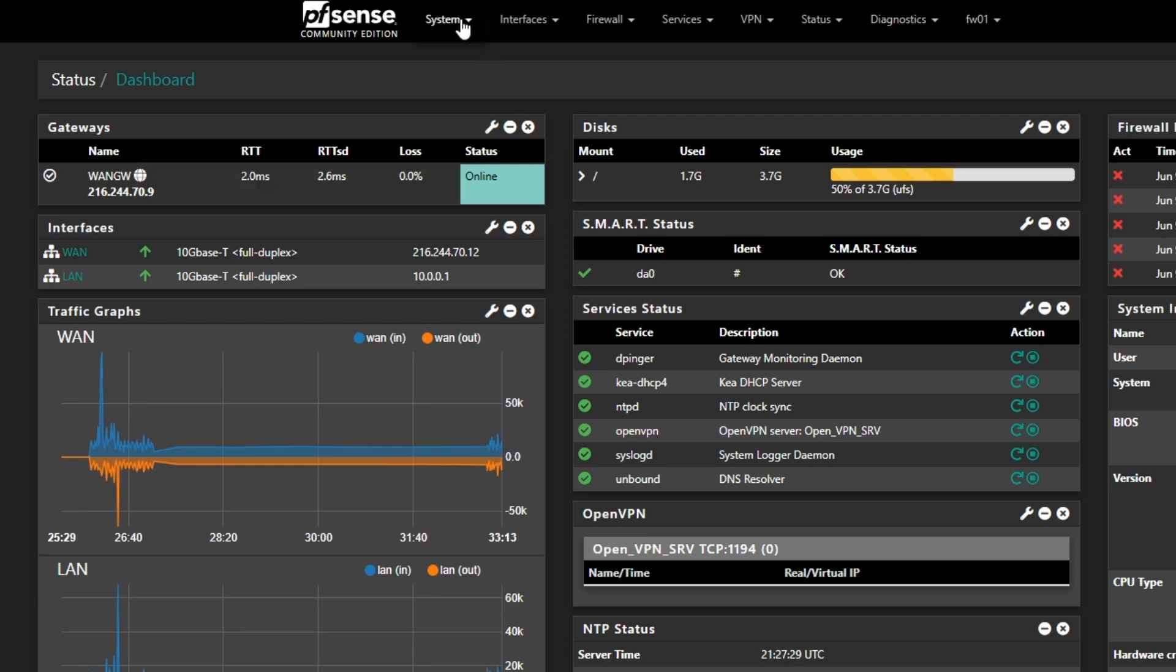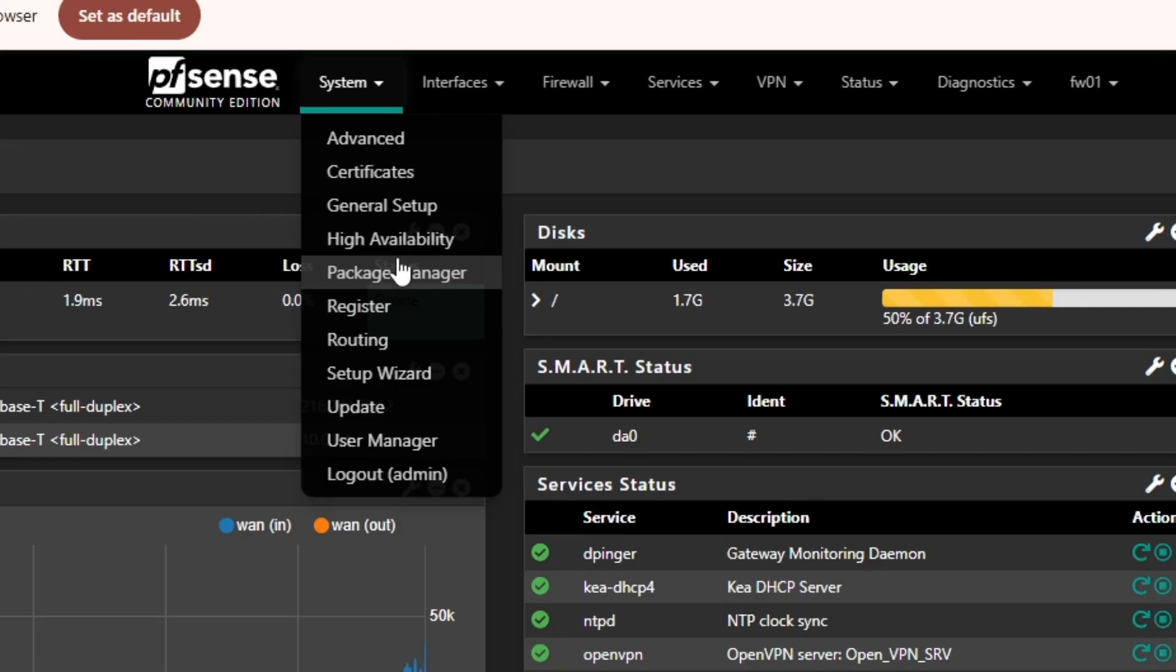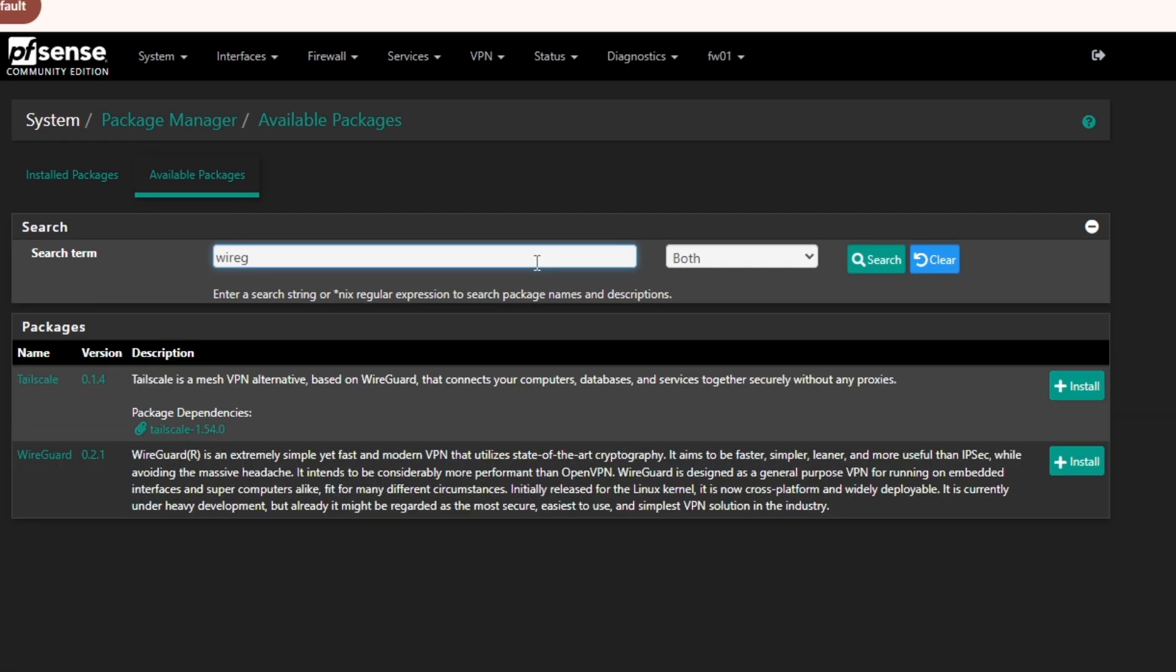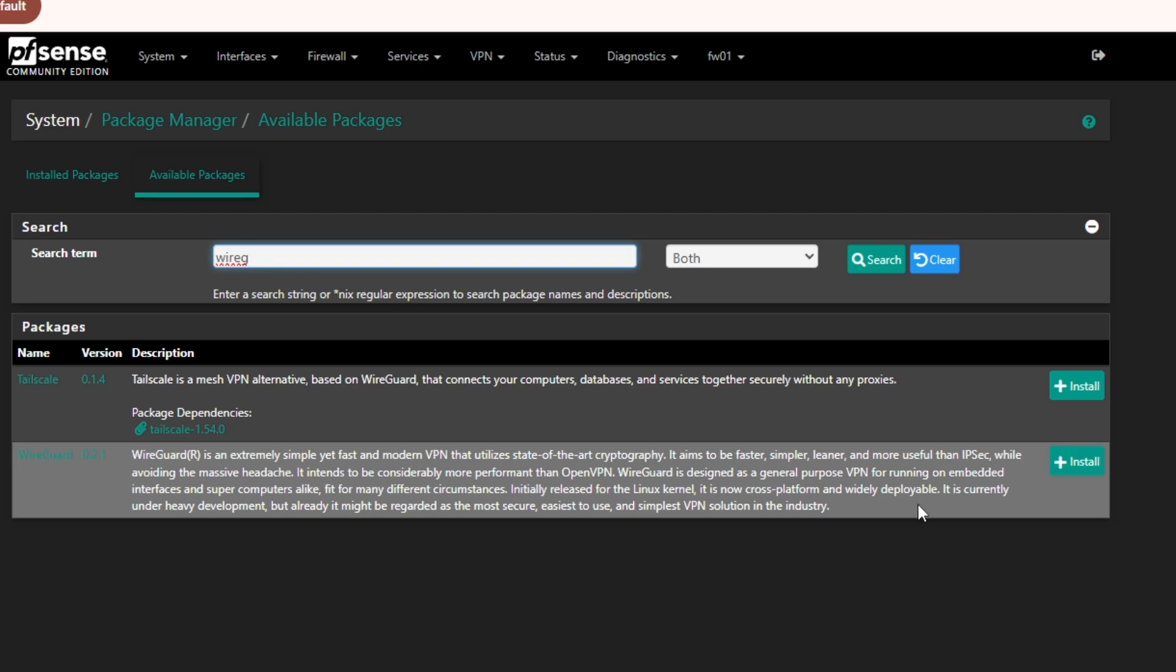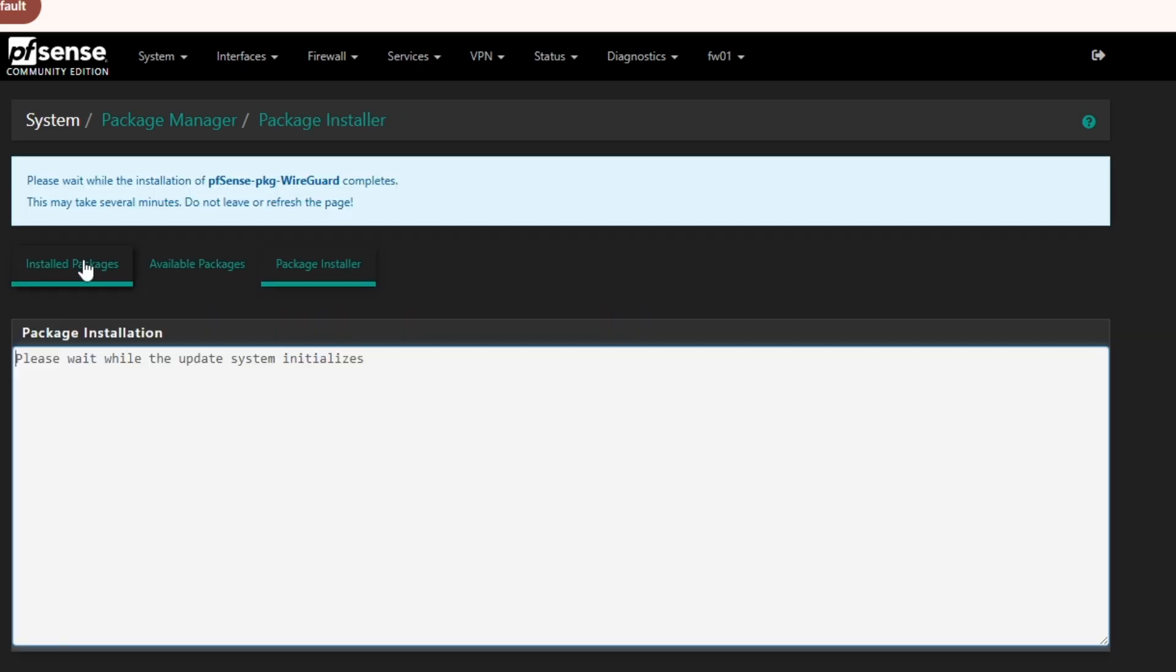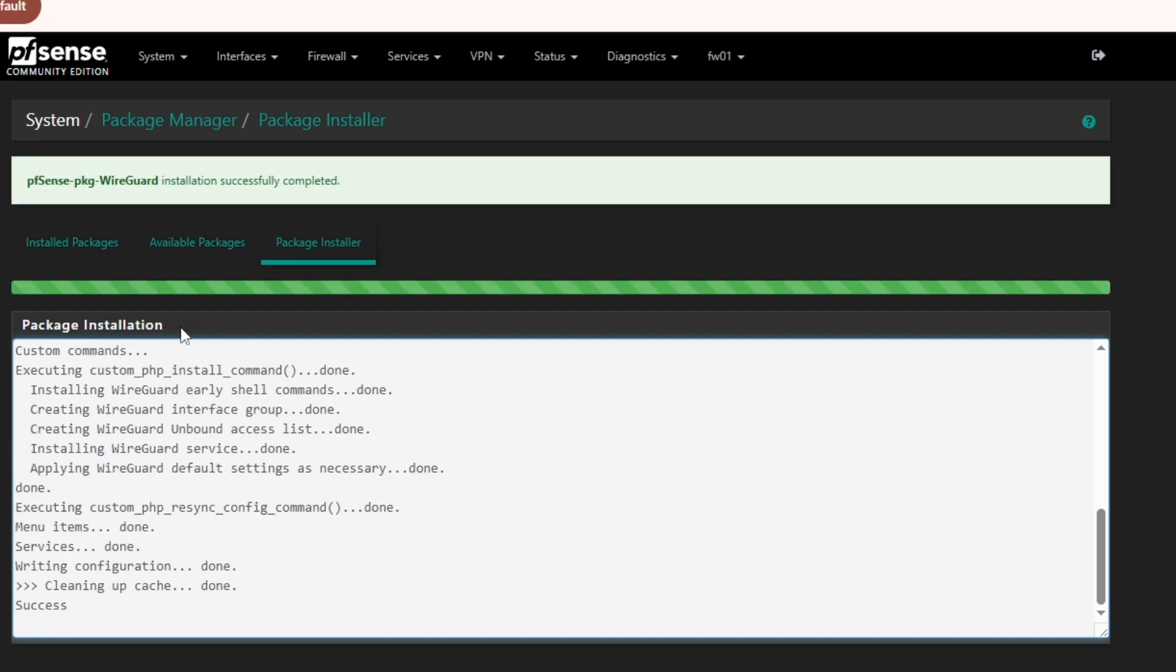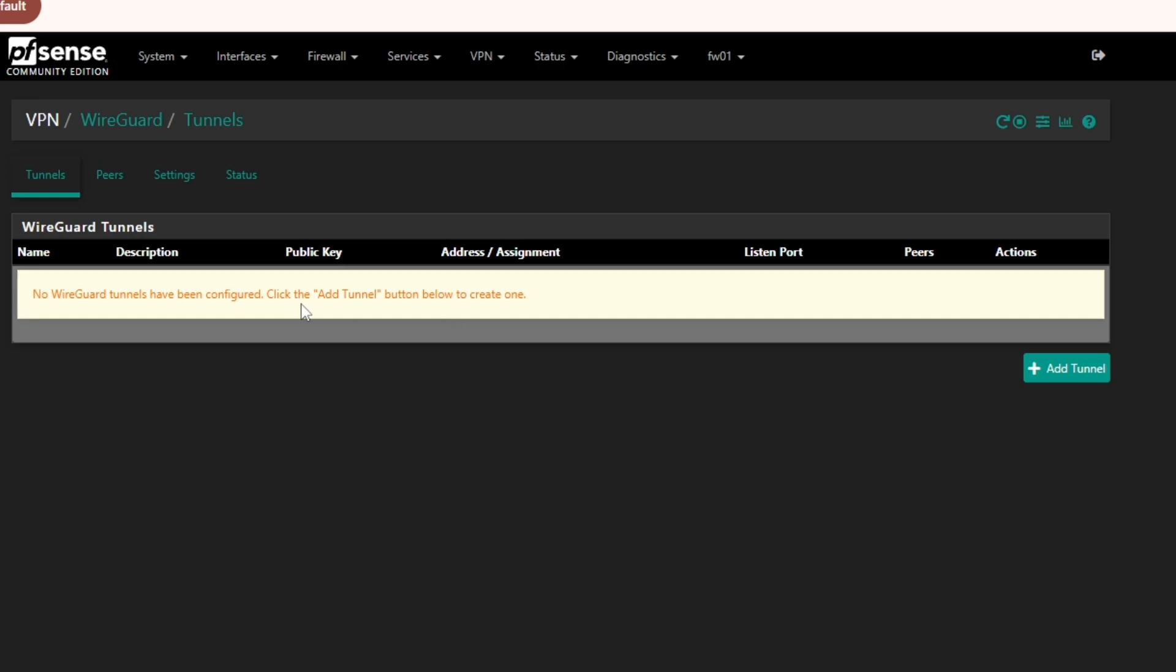So first of all, we are going to click on System and then Package Manager. Under Package Manager, go to Available Packages and search for WireGuard. The current version is WireGuard 0.2.1, so I'm going to click on Install and then Confirm. It will take a couple seconds to install, and then once it is installed it should show up in the VPN section. So here you can see we have WireGuard installed.